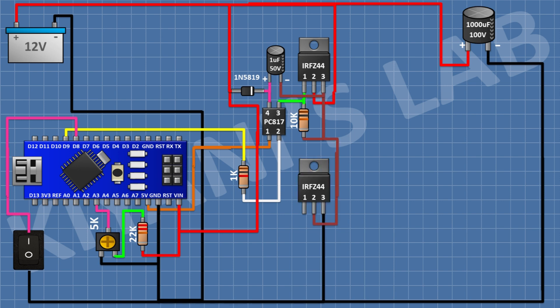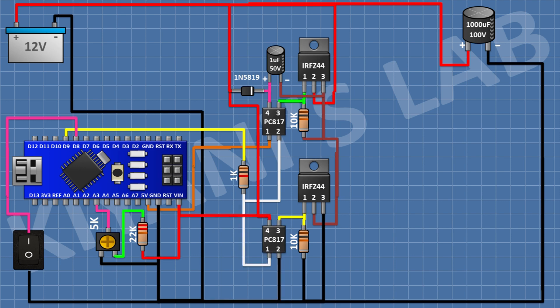After that, connect another MOSFET with its pin 2 to pin 3 of the first MOSFET and its pin 3 to GND. After that, connect a 10K resistor with one pin to pin 1 of this MOSFET and its other pin to GND. After that, connect a second PC817 optocoupler with its pin 1 to pin 2 of the first optocoupler, its pin 2 to ground, its pin 3 to pin 1 of the MOSFET, and its pin 4 to VIN of Arduino.